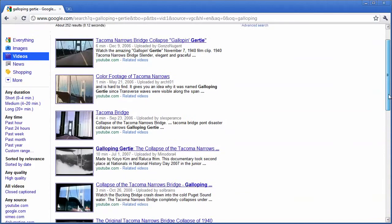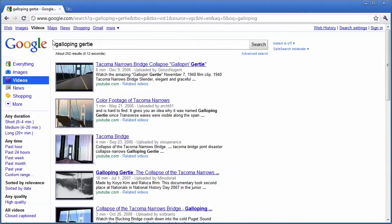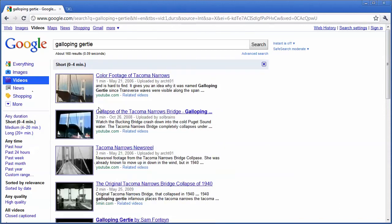Now the great thing about using Google search for videos is you can narrow it down. Maybe I need to have a short clip about Galloping Gertie just to show how the bridge collapsed. I can click on this and it will filter out the longer clips.